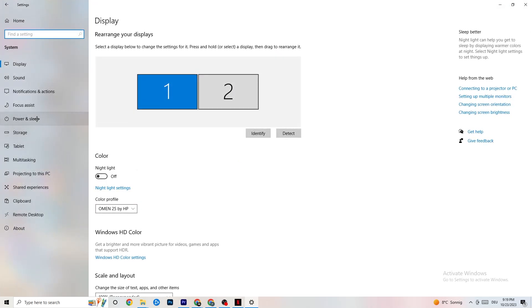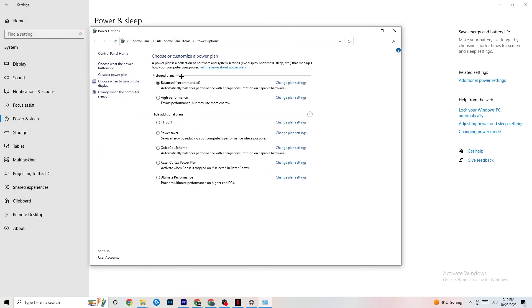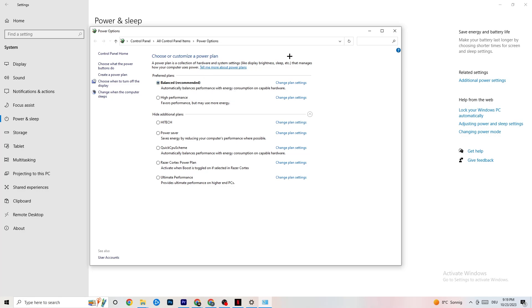Go back and hit Power and Sleep, then click on Additional Power Settings on the right side. You can choose from plans like high performance, power saver, and others. The most common ones are High Performance and Balanced — I can't tell you which is best, you need to check it for yourself. Try each one and see which works better with your PC.